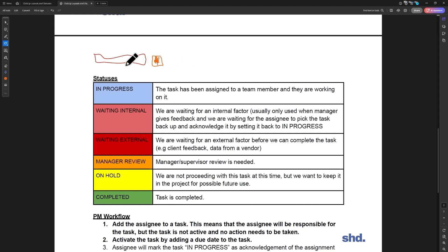So now what that means is whatever this task is, task one, that's going to be assigned to you at some point. Might not be today, might not be tomorrow, might be next month.